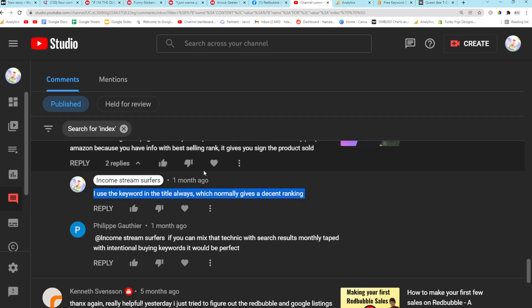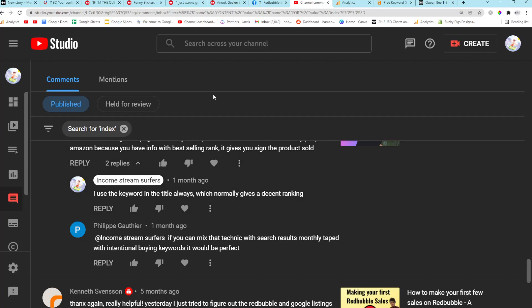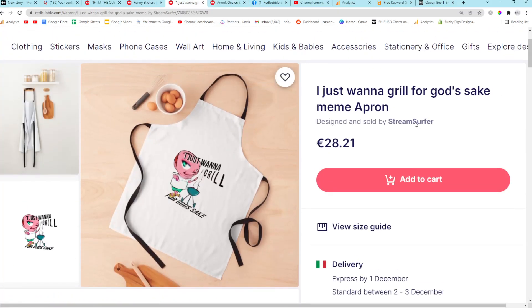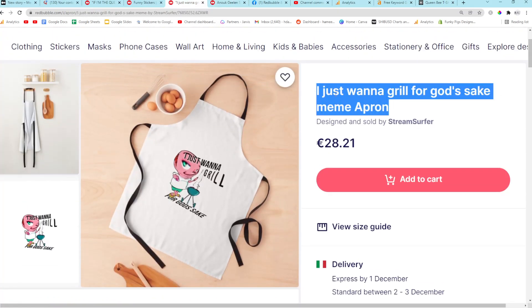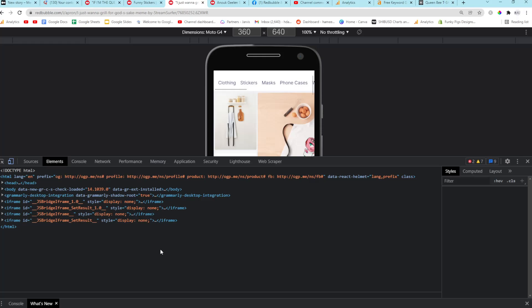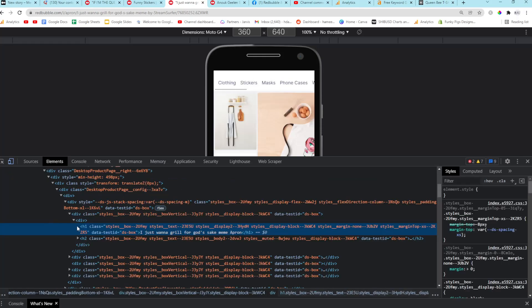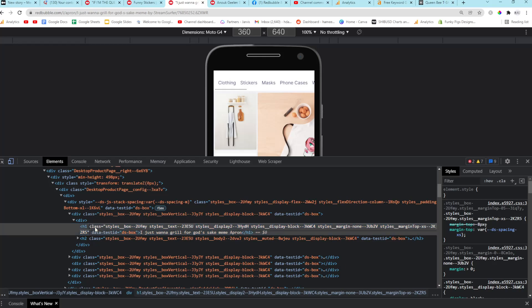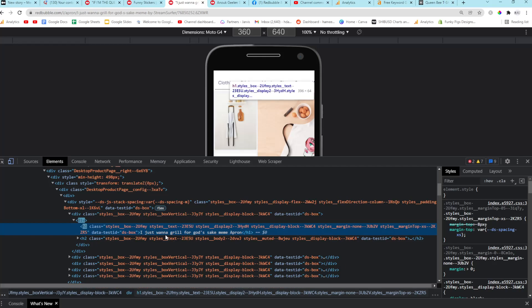Google still works very much the same way that it did like many, many years ago. It uses HTML tags that boost your ranking. So an H1 tag, the title tag is the strongest thing that we have to work with on the Redbubble system. So like this here, if you inspect this, it'll say H1, which means heading one. So this is the only one that I really care about because it's the strongest in terms of SEO. So I always put my keyword here.